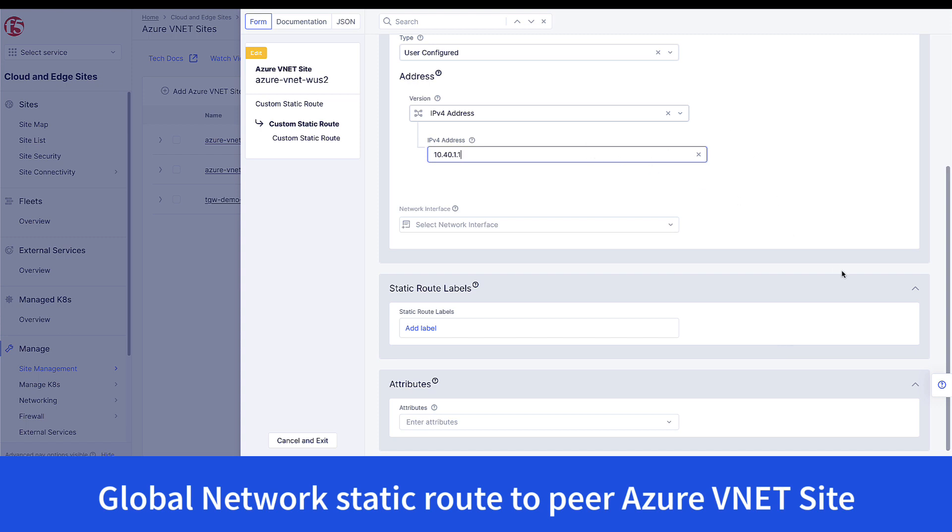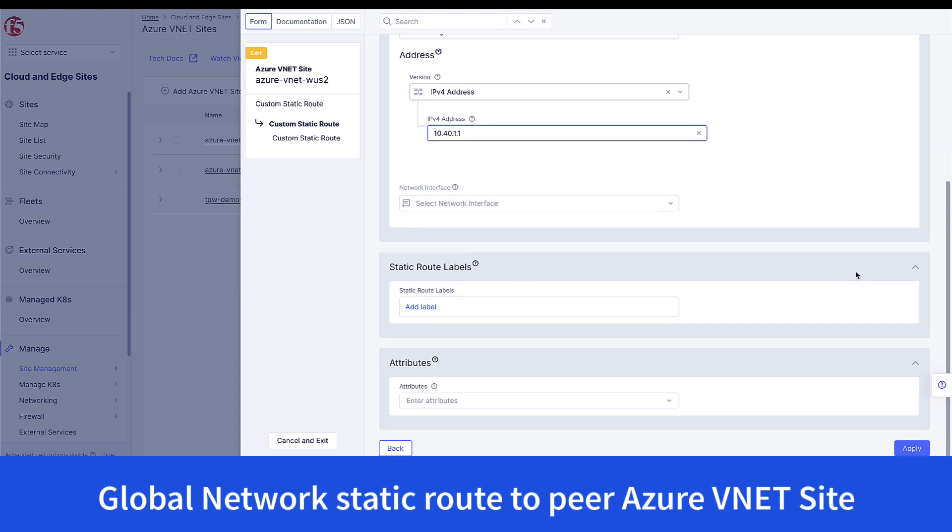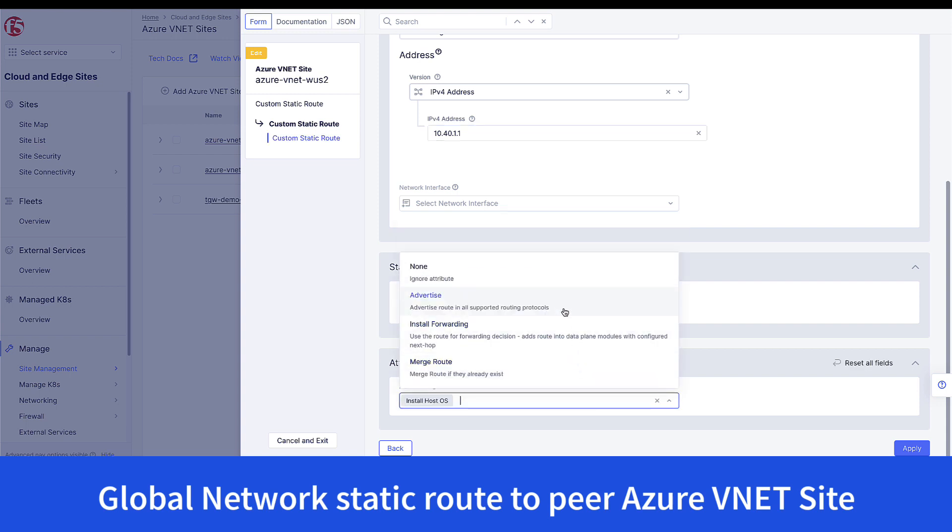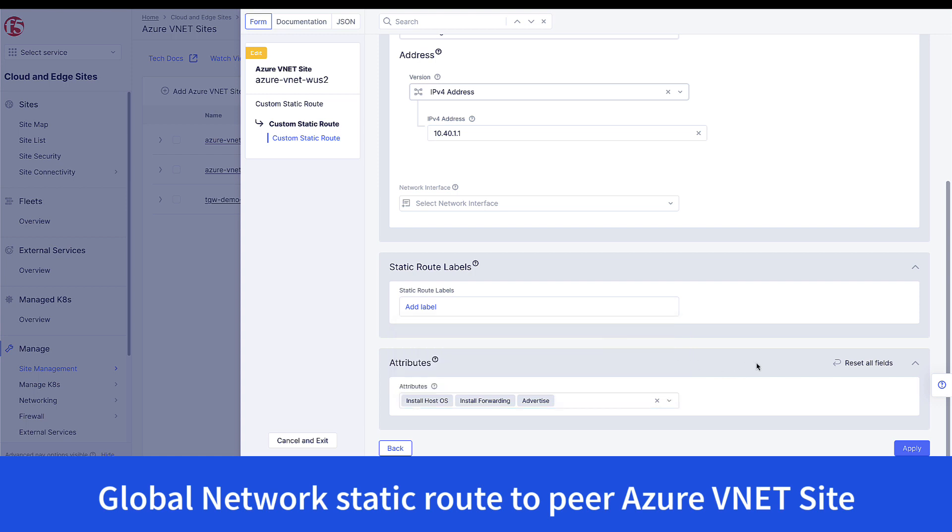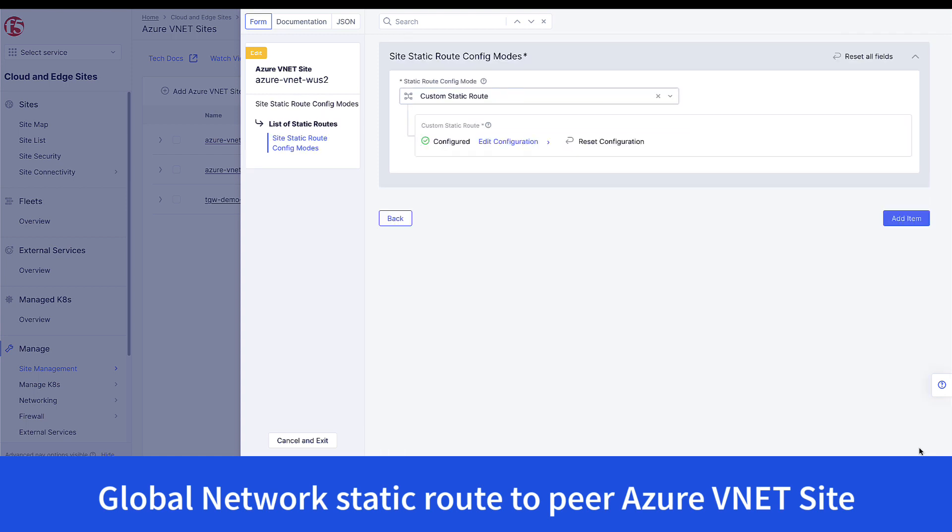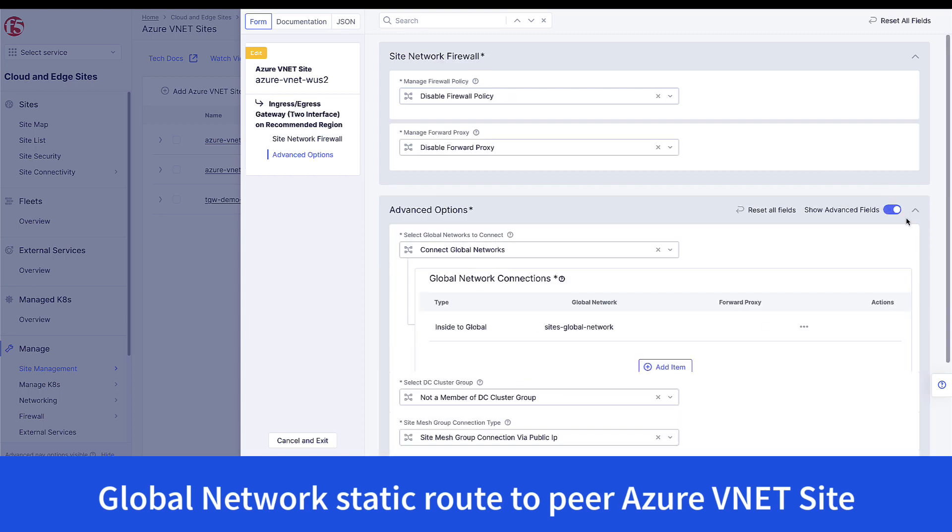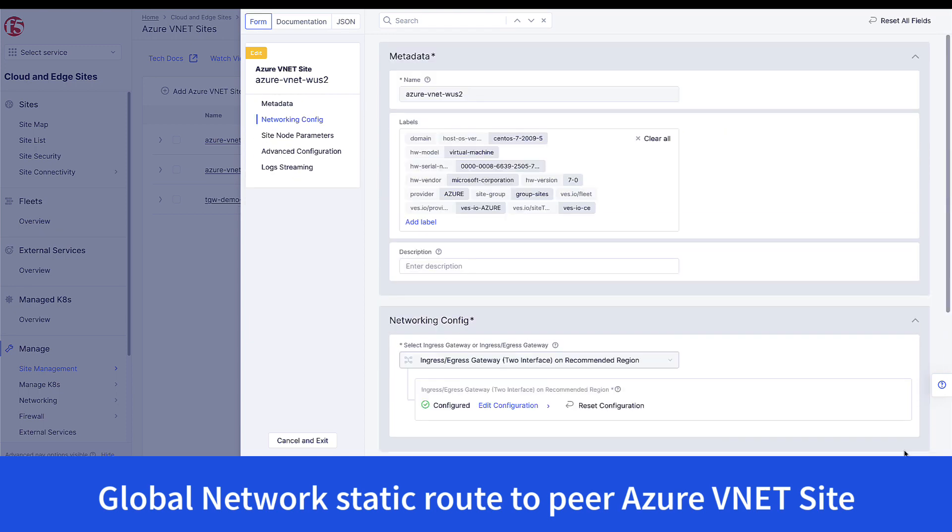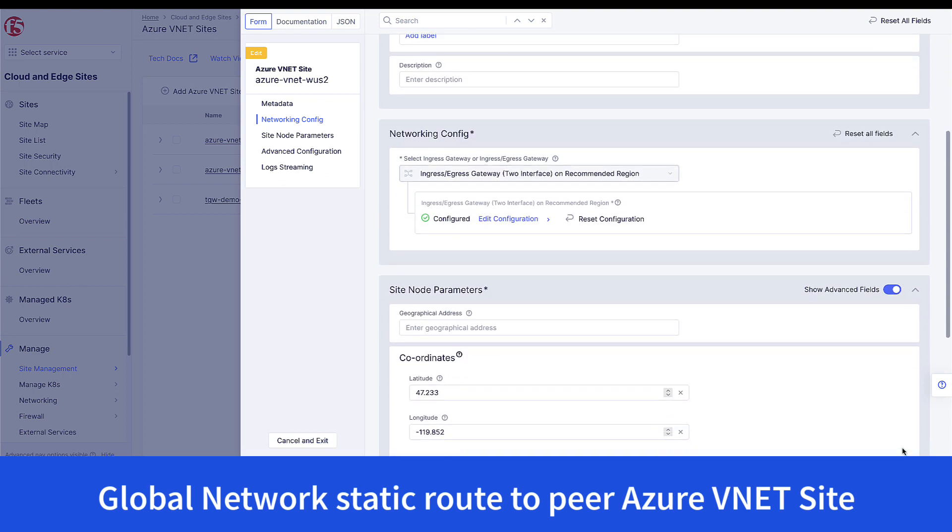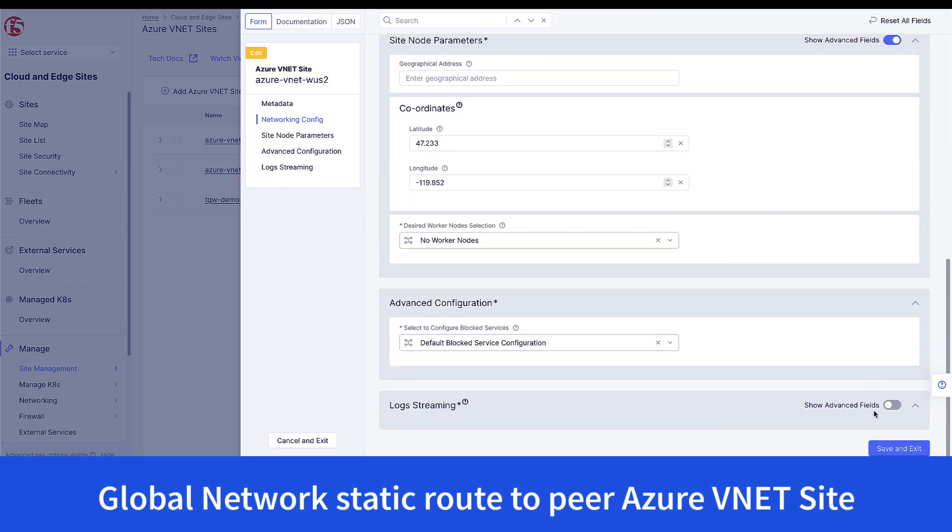We need to add a couple attributes to make this happen. One is install host OS and install forwarding. You do not need to do the rest, but advertise doesn't hurt in case you're using other routing protocols. With that custom route in place, go ahead and click apply, and finally you're ready to save your settings. And now this announces the new network across the global network.